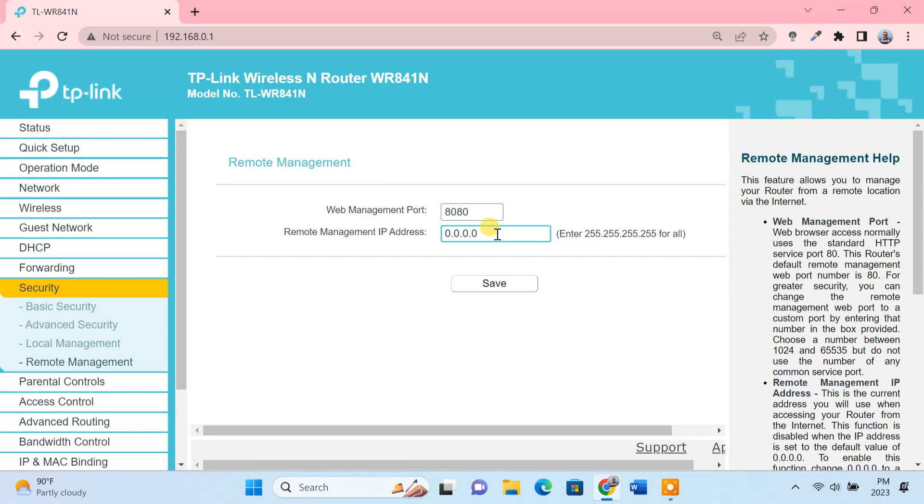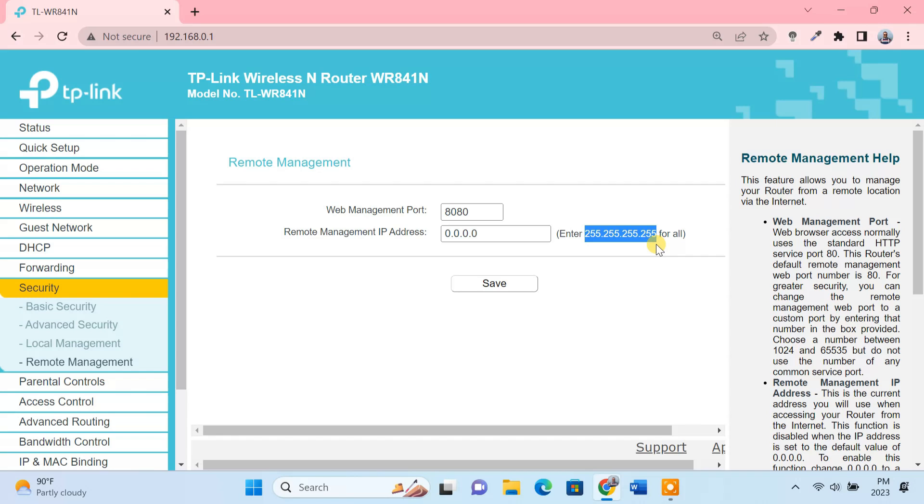In the remote management IP address field, if you enter 255.255.255.255, you can connect to the router remotely from anywhere over the internet. However, this is not recommended for security reasons. I suggest you enter the IP address of a specific network from which you wish to access the router.